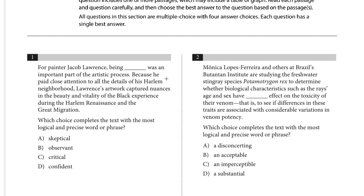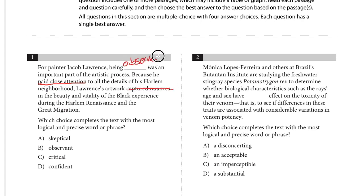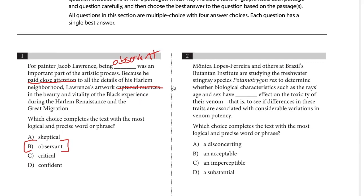Because he paid close attention to all the details of his Harlem neighborhood, his artwork captured nuances in the beauty and vitality of the Black experience. So he paid close attention and captured nuances — he was observant. I want to reinforce that with these questions, you should think of a word that goes in the blank first, then look at the choices. And indeed, 'observant' is one of the answer options.